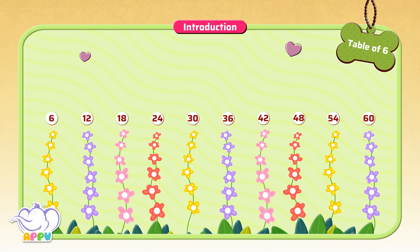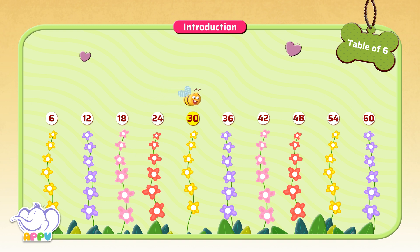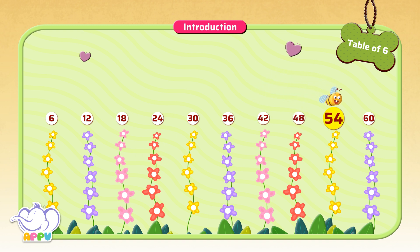Let's count the flowers by six. So we have 6, 12, 18, 24, 30, 36, 42, 48, 54, 60.